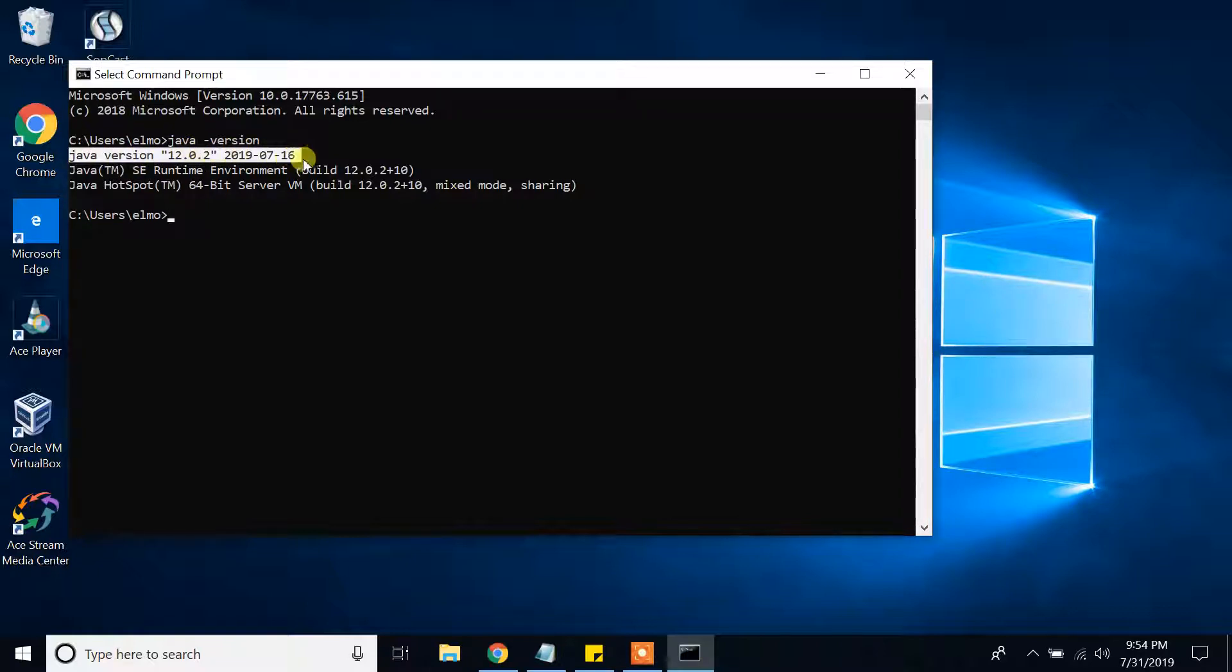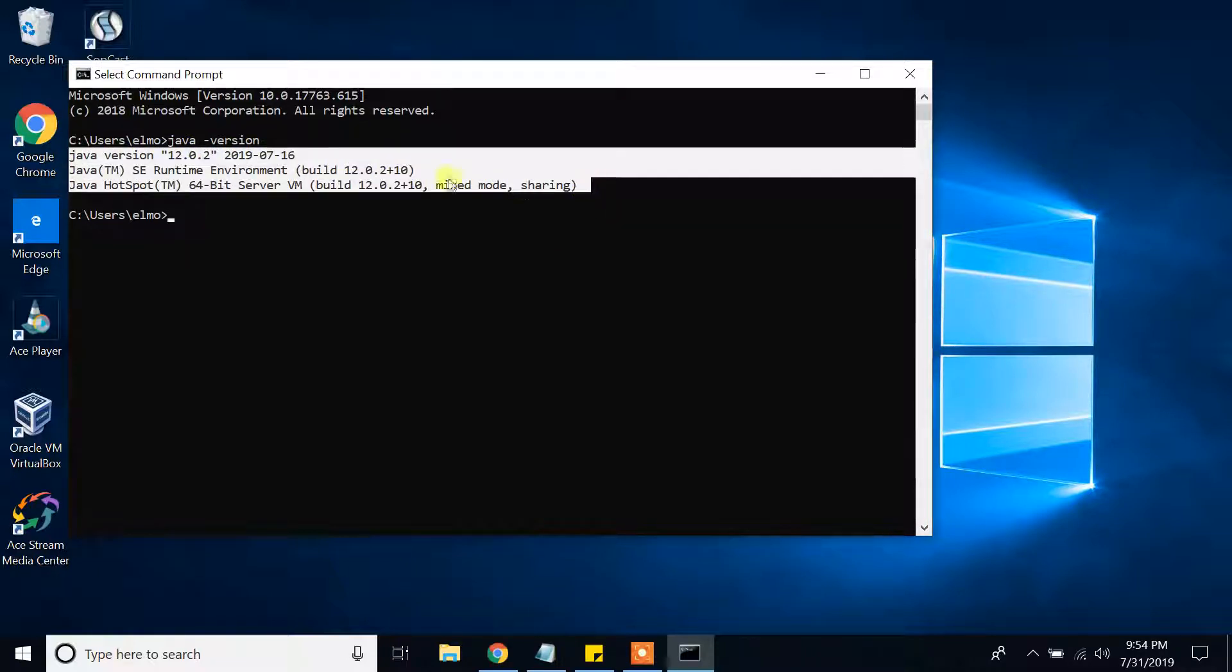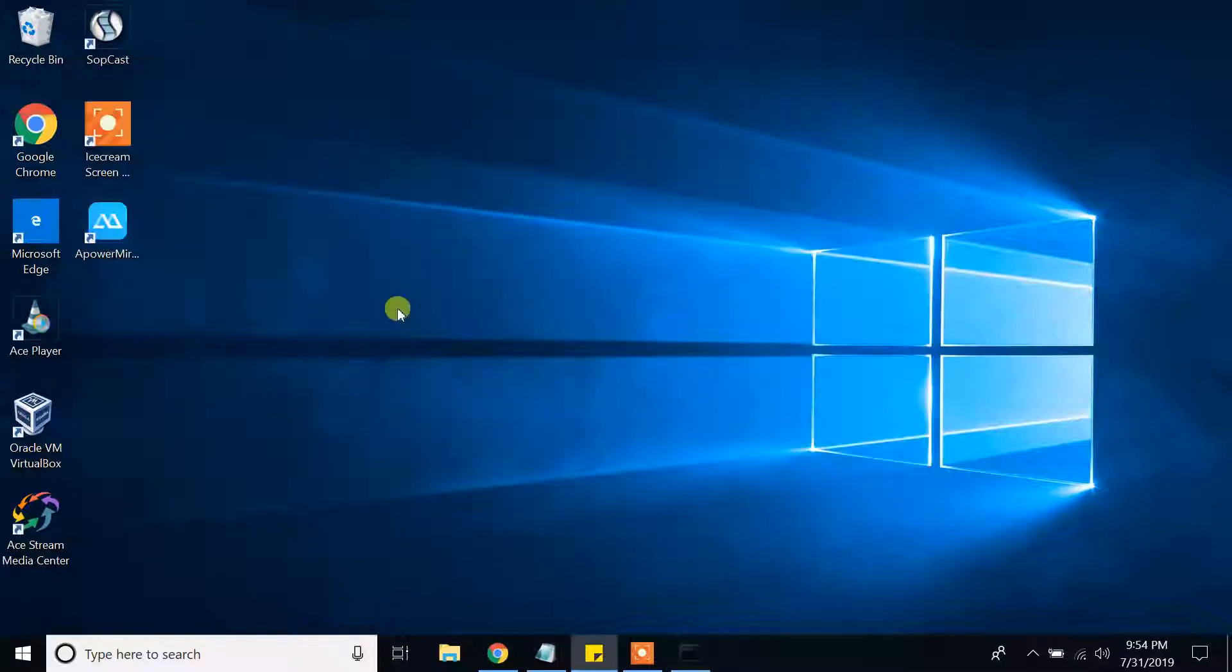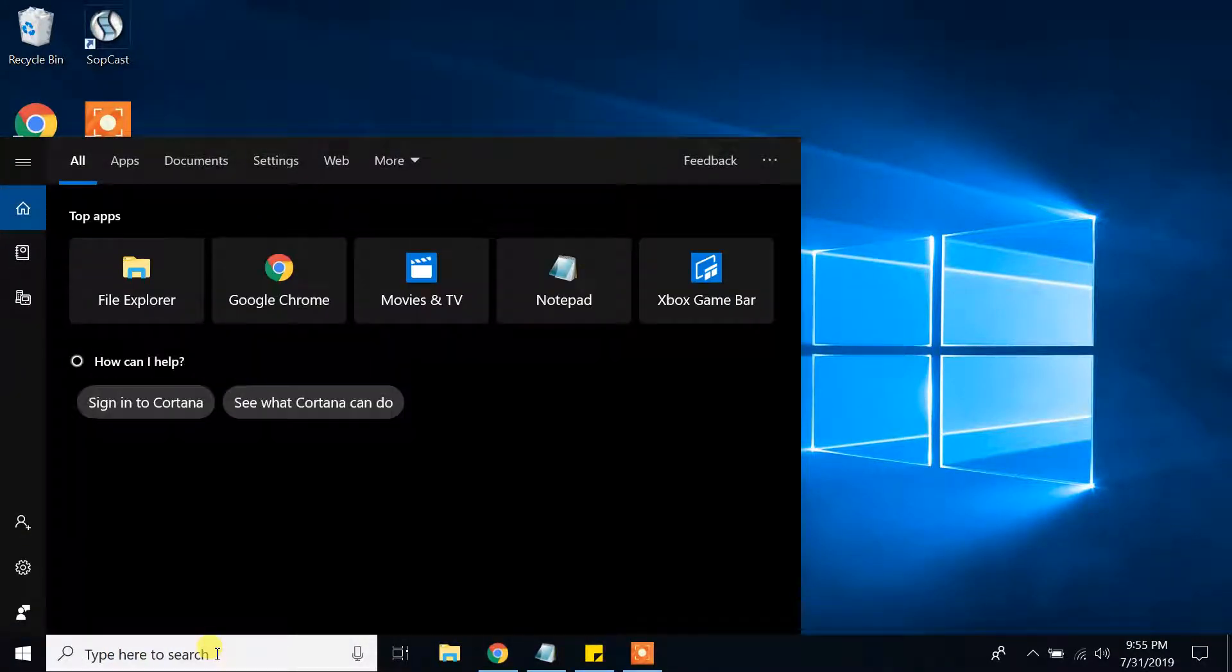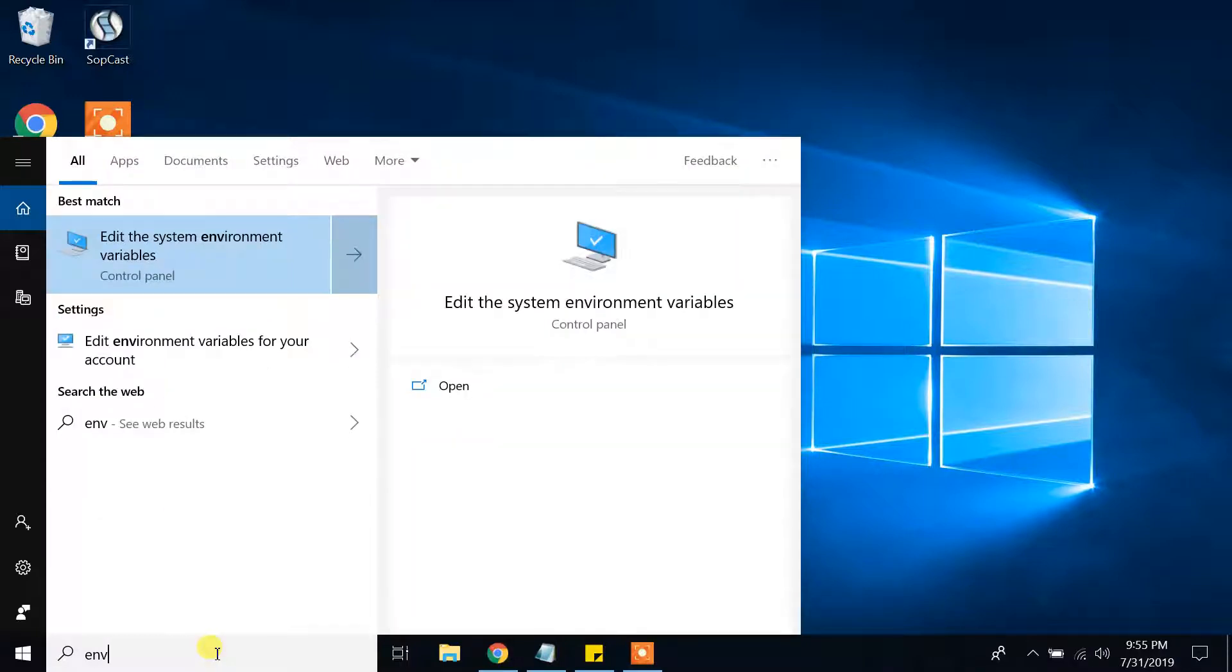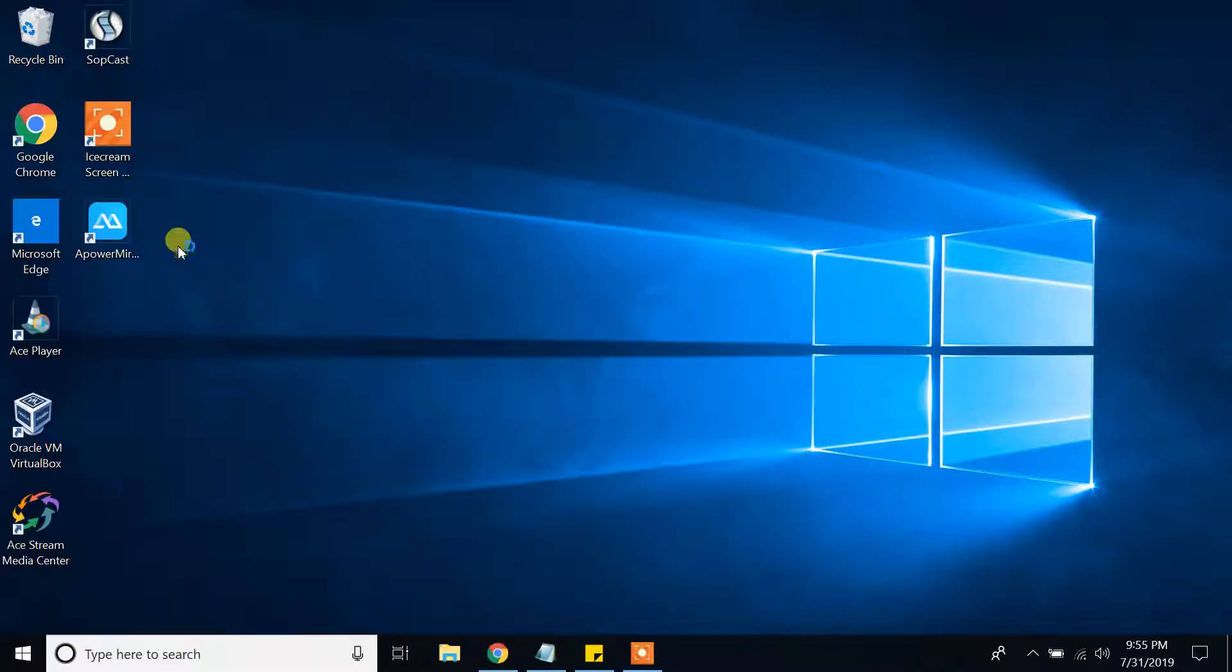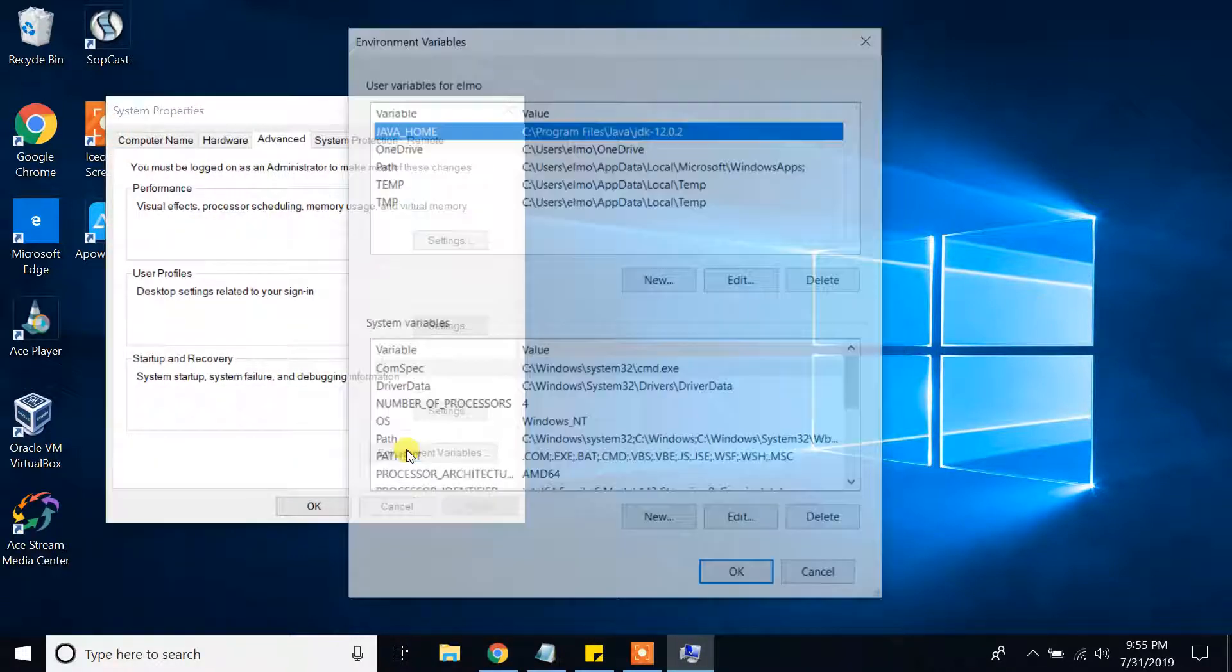If you see this result, it means that we have Java installed in your machine. I am going to close and in the search bar, type edit the system environment variables. Click on that, click on the environment variables.